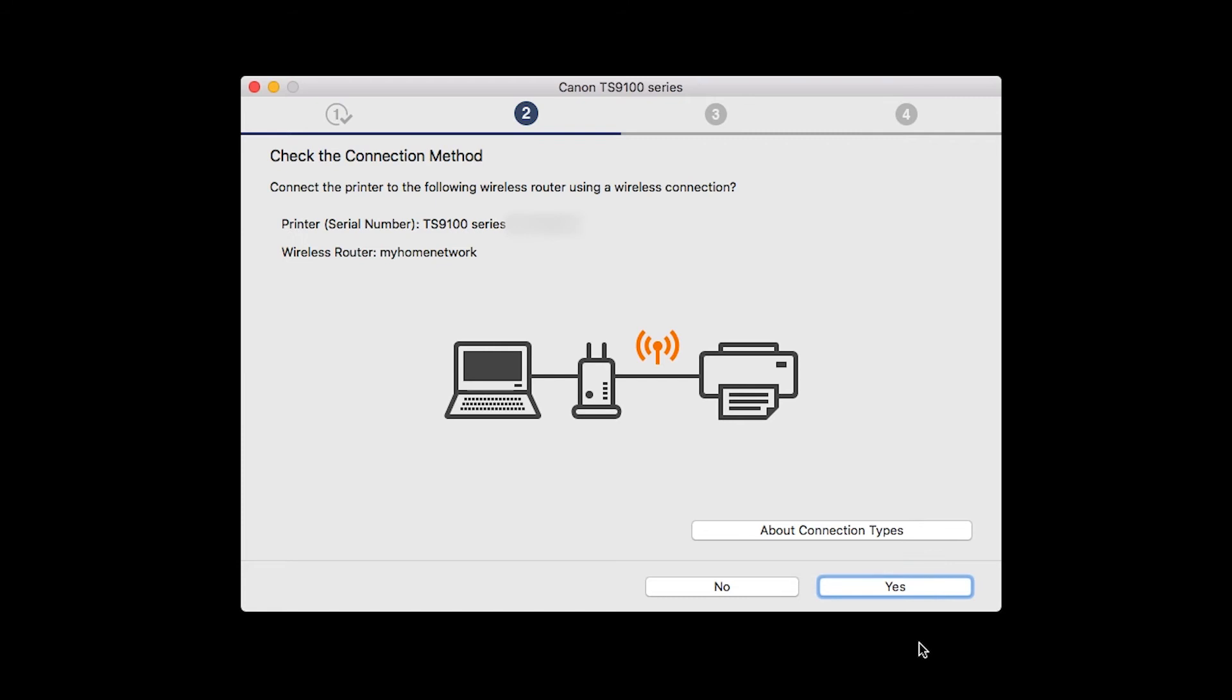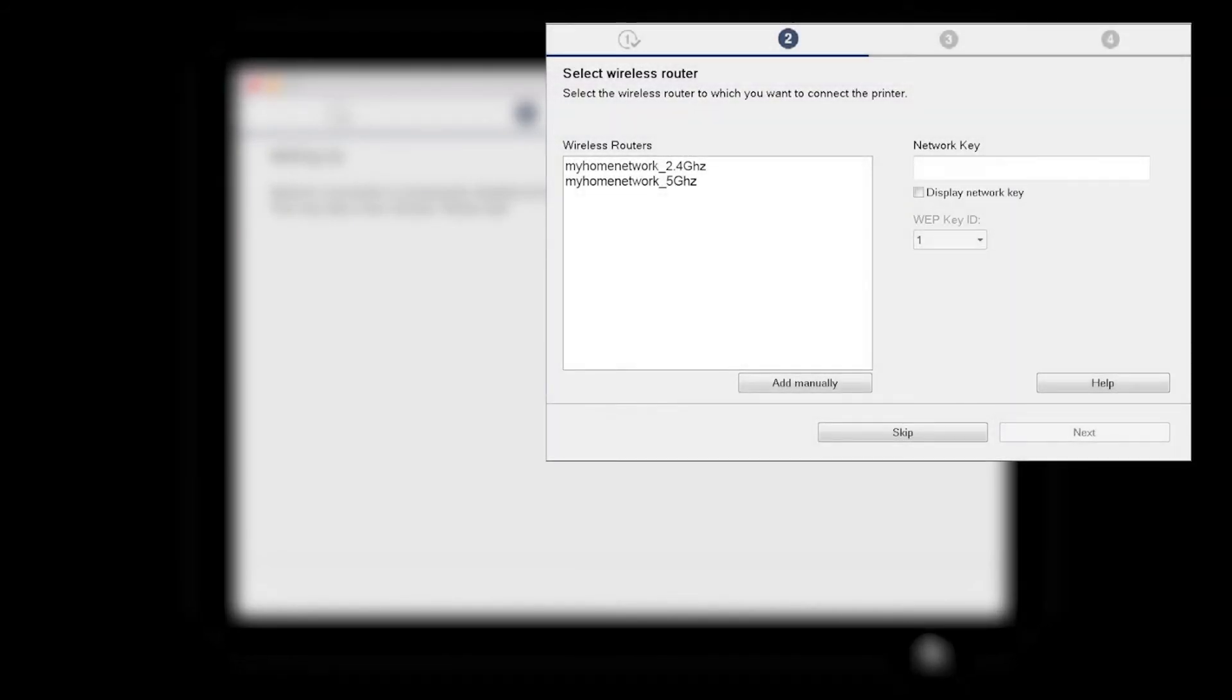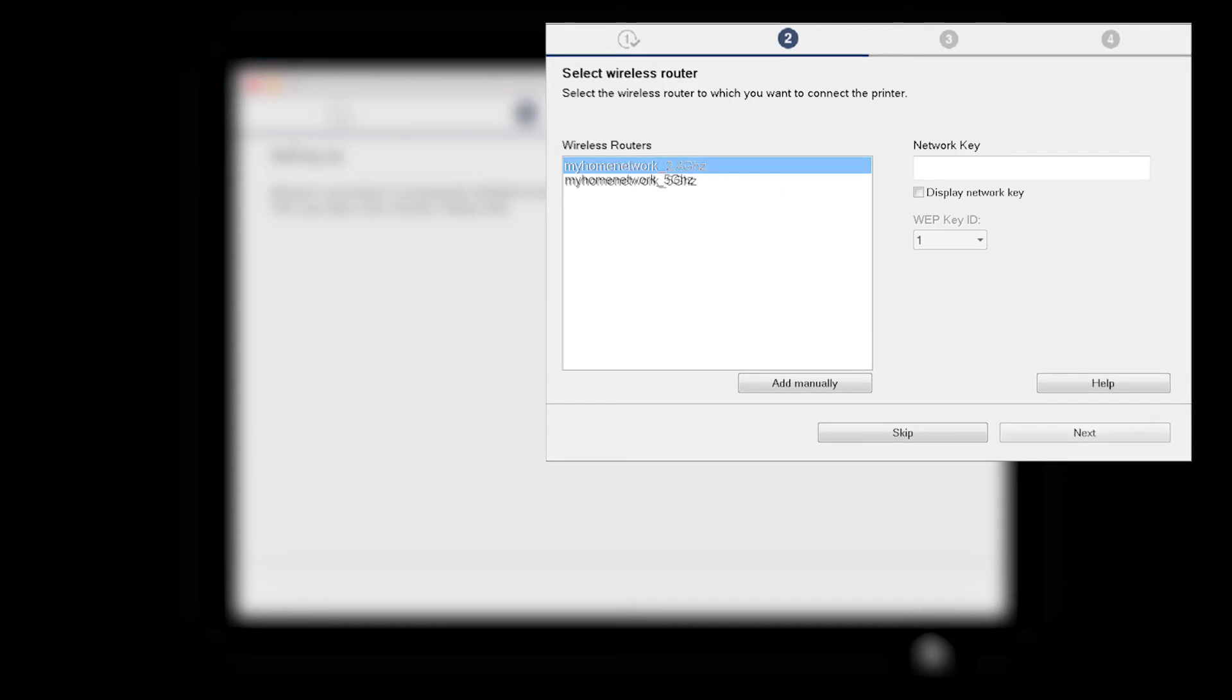On the Check the Connection Methods screen, click Yes to continue with the Easy Wireless Setup. The software setup may detect your wireless router's capabilities and display this screen. Select your wireless router and enter your wireless network password. Then click Next.